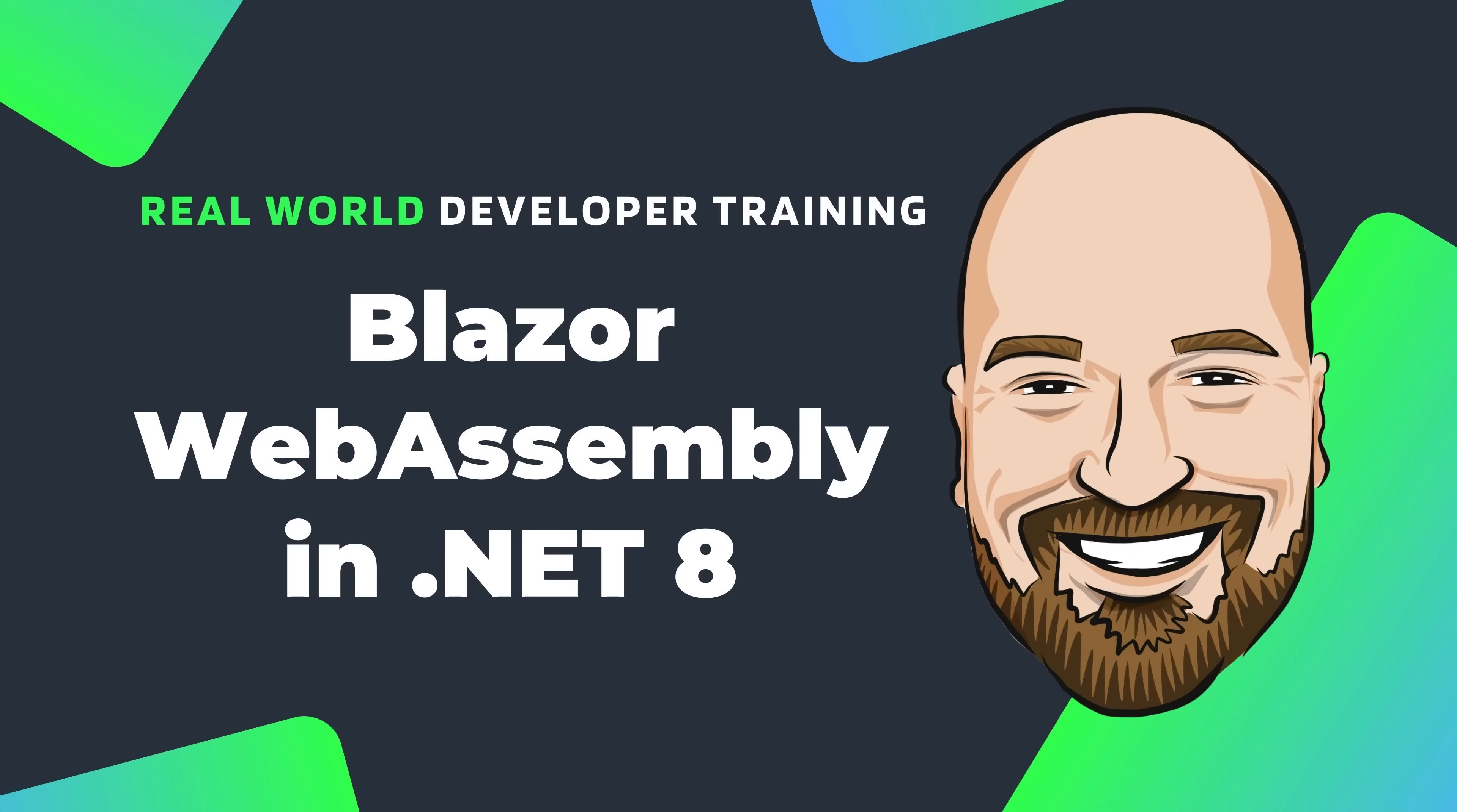However, you may have noticed that we still have a Blazor WebAssembly standalone project type. If the new Blazor web app project type is so great, why do we still have the old project type? In this video, we're going to look at the Blazor WebAssembly standalone project type, including what it does and why it's still very valuable to have this project type.